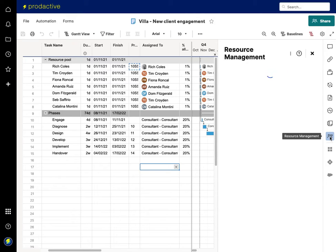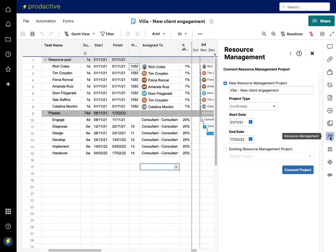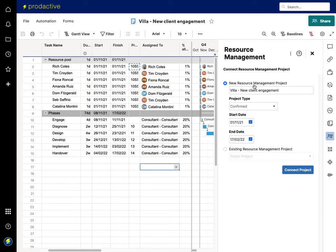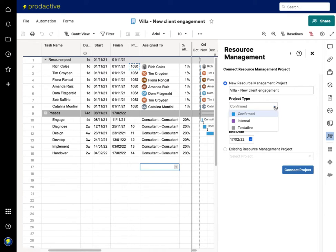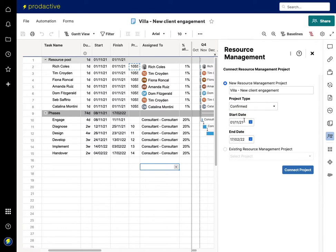So it's now looking through and saying do you want to set up a new project within Resource Management, and it's taken the name and it's saying do I want to have this as confirmed, internal, or tentative. So this is a confirmed project and it's taken the dates. So I do have the choice to set up as an existing project but in this case I don't want to.